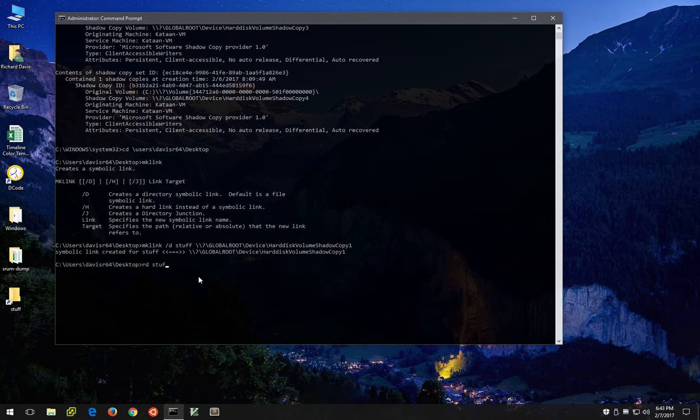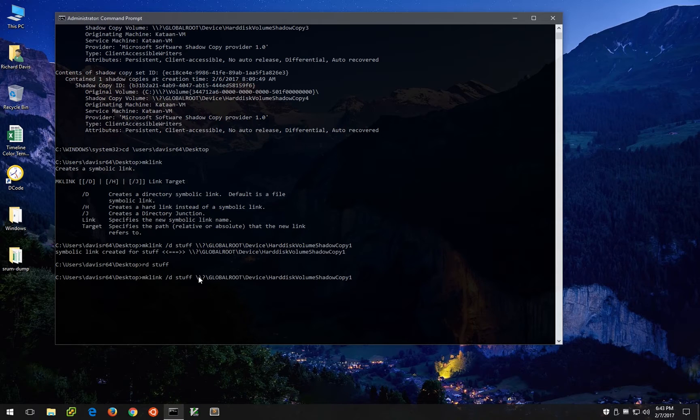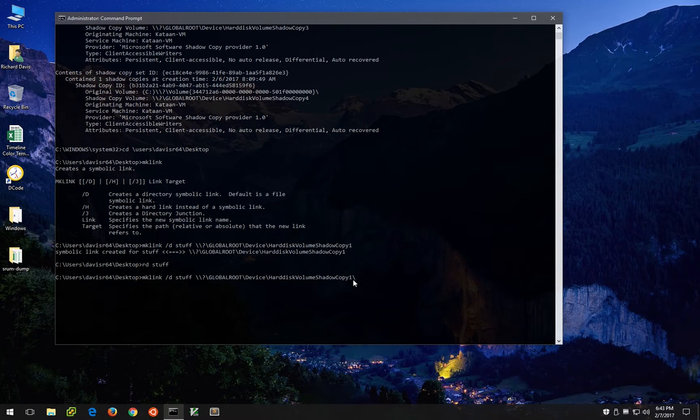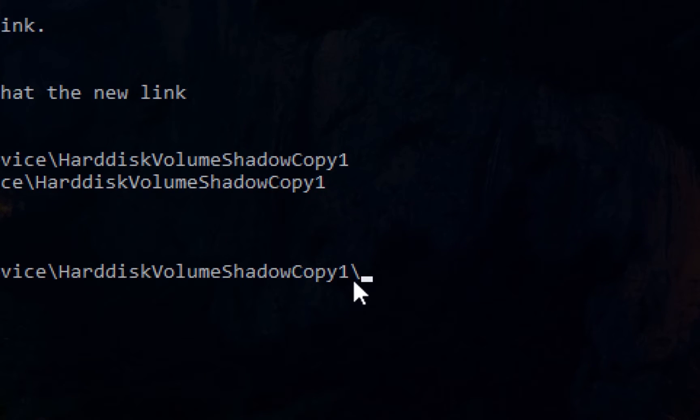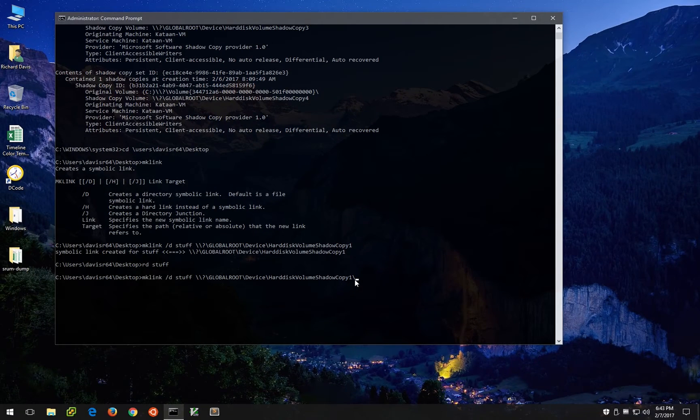So let's go ahead and remove stuff and let's recreate it, but this time we're going to put a trailing backslash at the end of volume shadow copy one right here. That one little slash is very important.